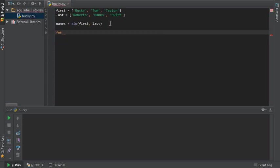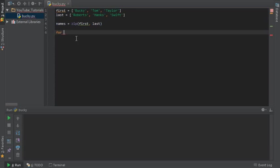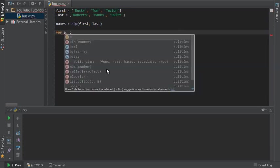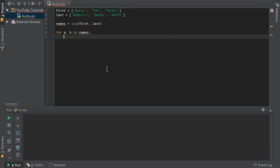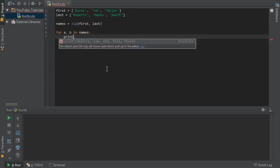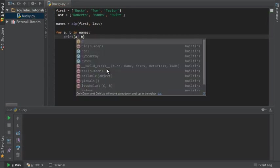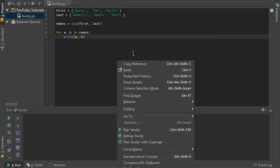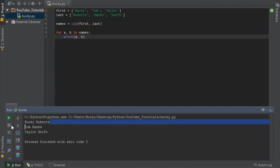So again I know that I just tied together a list and I'm just going to loop through them right now so it's kind of pointless but again this is just a demonstration. So for a, b and names print a, b. So let me just run through this and check this out. Bucky Roberts, Tom Hanks, and Taylor Swift.